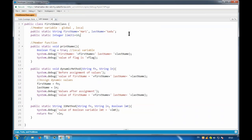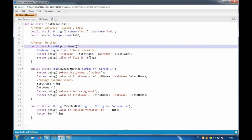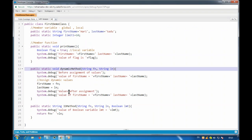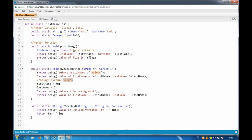So that is how you name a variable, method, or class - these rules apply for everything: class names, method names, and variable names. Now let us see how to create an object.